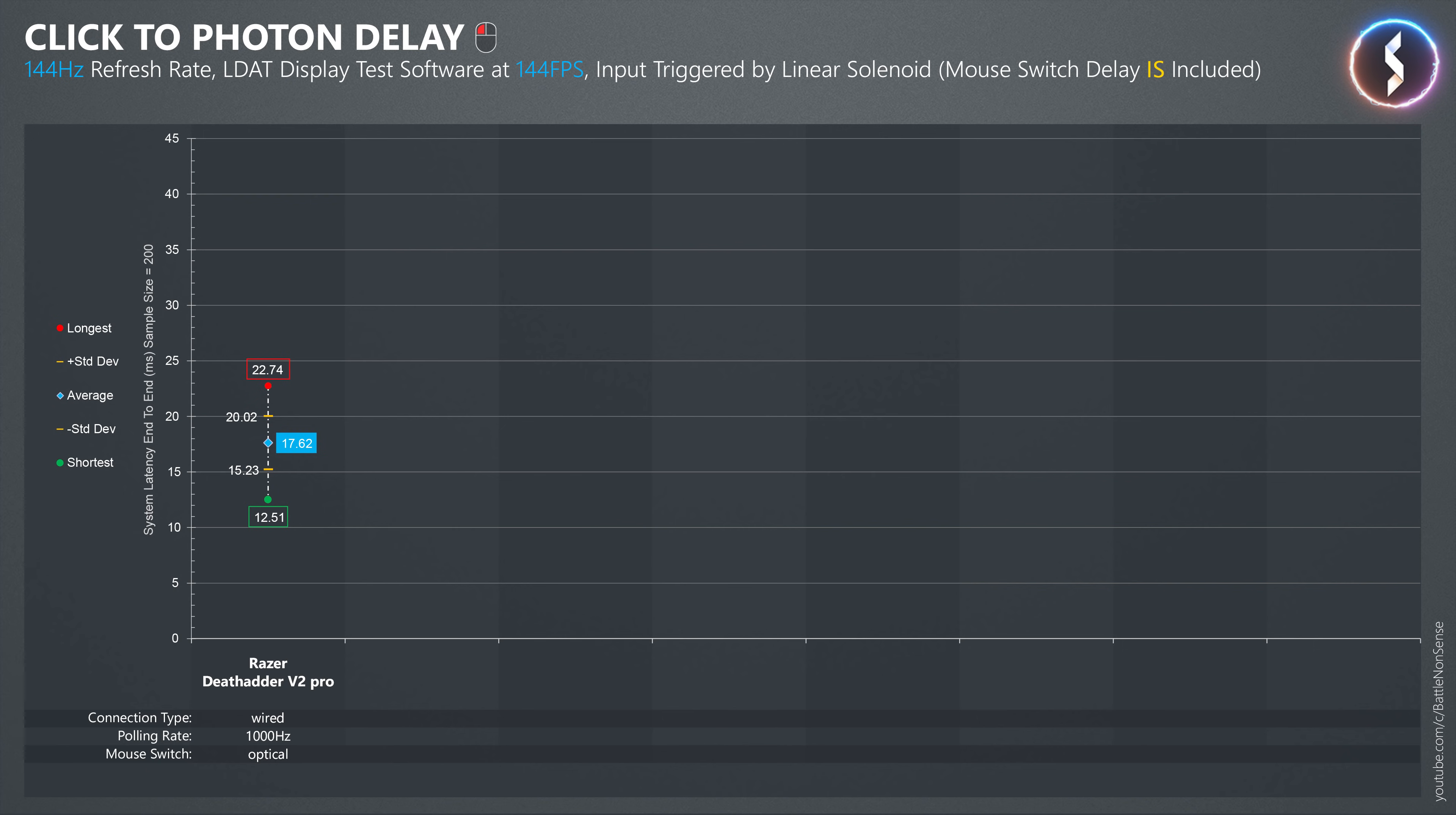In wireless mode, using Razer's 2.4GHz dongle, the end-to-end delay is slightly longer. And when you look at the standard deviation markers, you can see there is also slightly more variation, which means the delay is less stable.